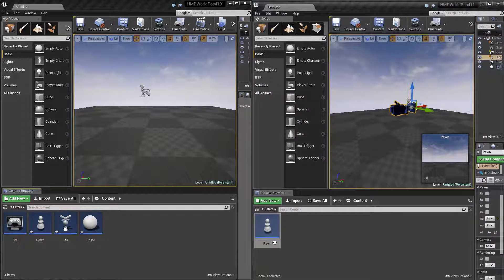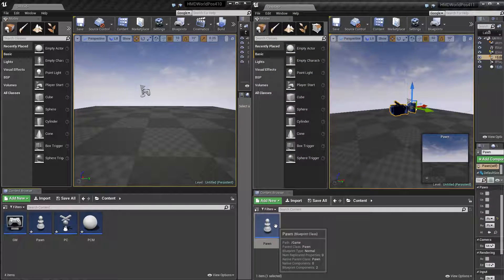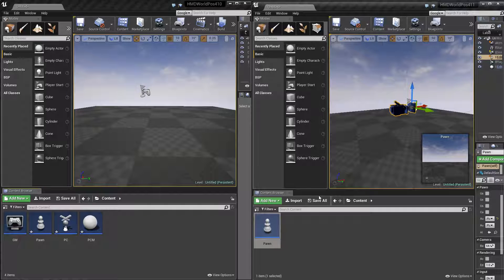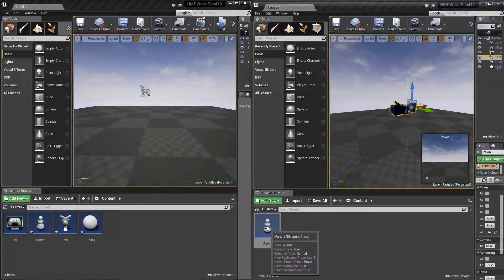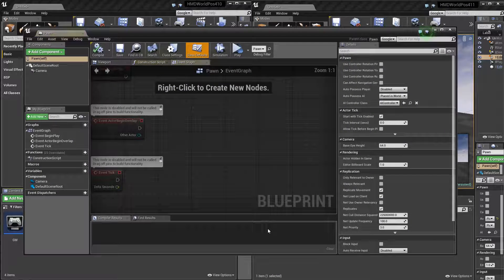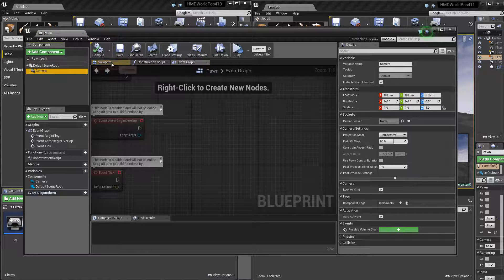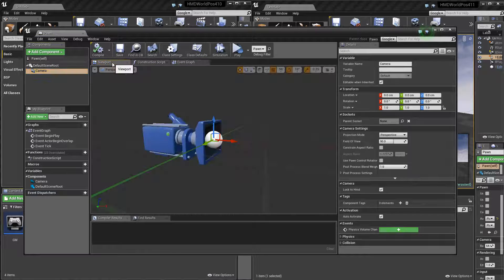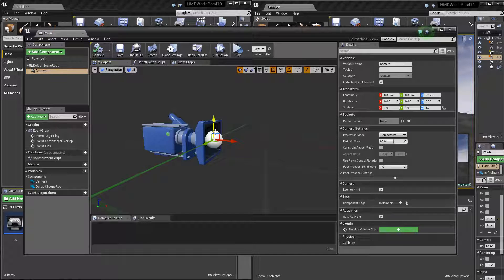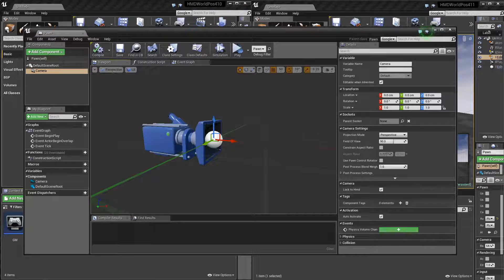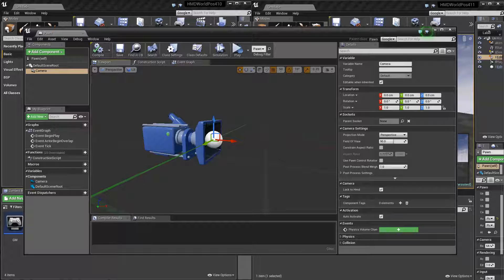Quick thing, there's one bug in 4.11, I'm not sure if it's a bug, but it's one thing to take note of is this camera will always reset itself at begin play to the origin of its parent.